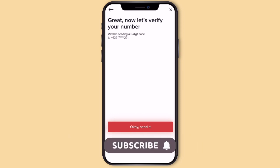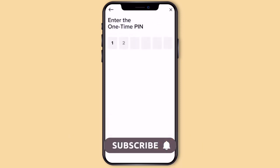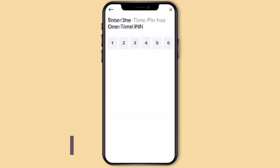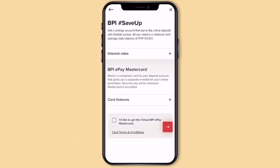Dito, if you verify yung mobile number nyo, enter the OTP or one-time PIN. Then they will ask you if you want a BPI ePay MasterCard — pwede ito gamitin for online transactions. Let's just tick Yes.